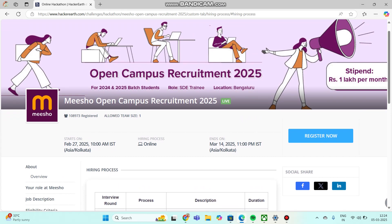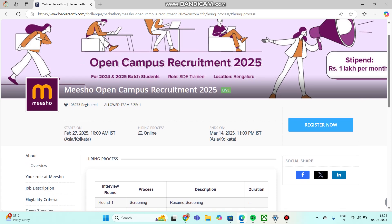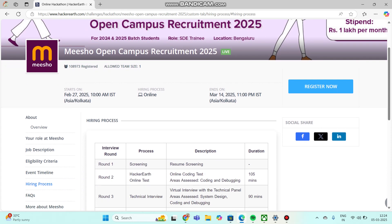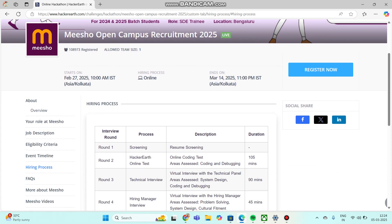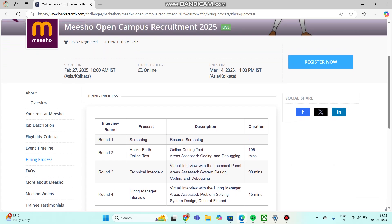This recruitment has started on February 27, 2025 and ends on March 14, 2025. Make sure your application process is completed before March 13 or March 14. Please apply before the links get expired. I am repeating, please apply before links get expired.